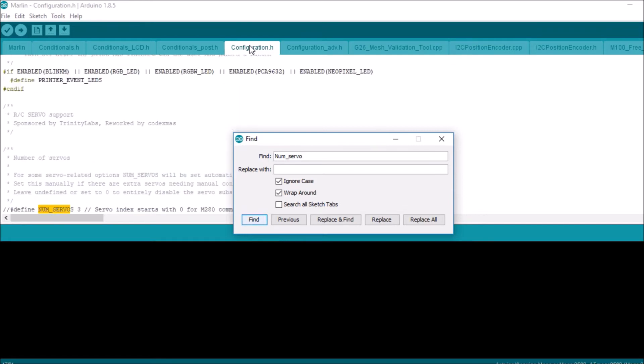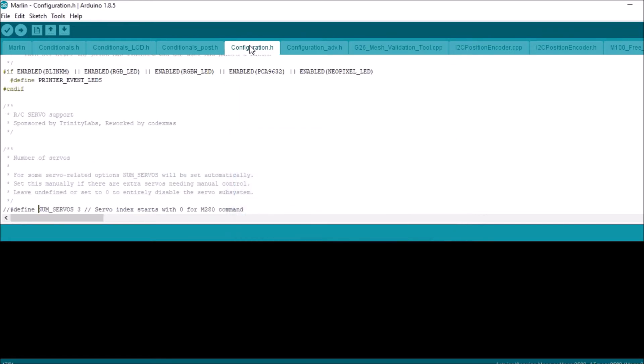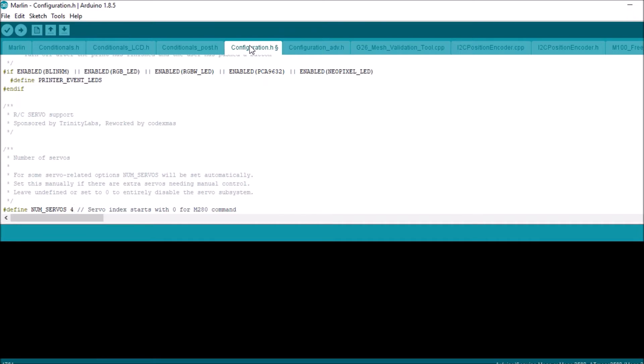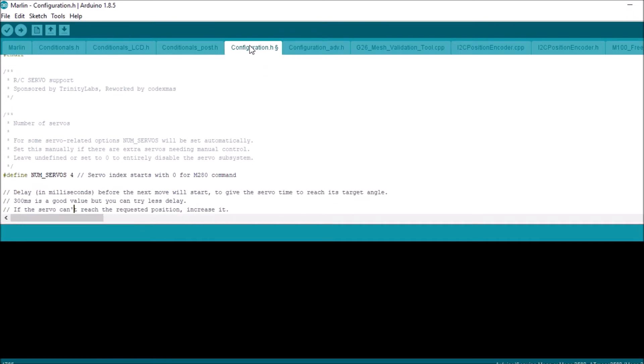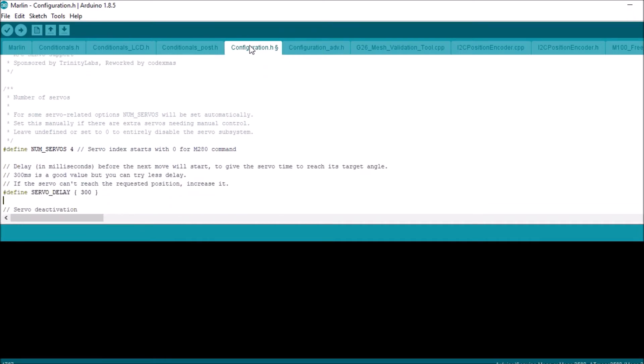Then ENTER again. Then we're going to uncomment. We're going to change number of servos to 4. We're then going to scroll down and we're going to say comma 300 comma 300 comma 300, and this is for the four servos and it's the delay of 300 milliseconds.